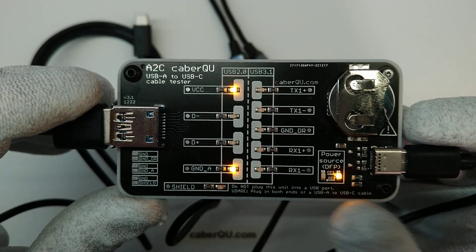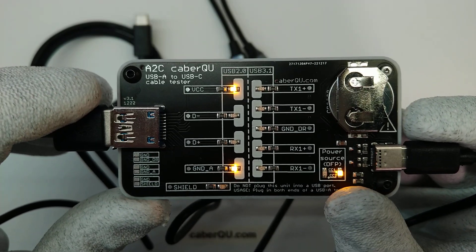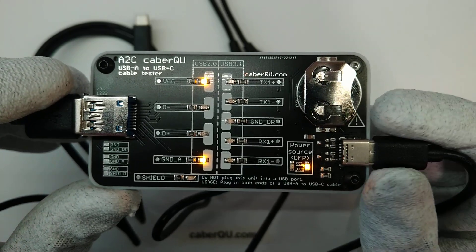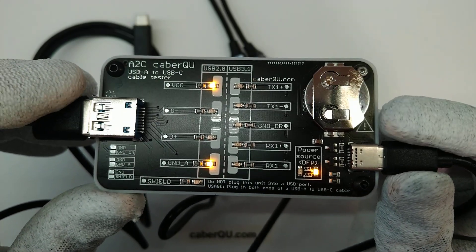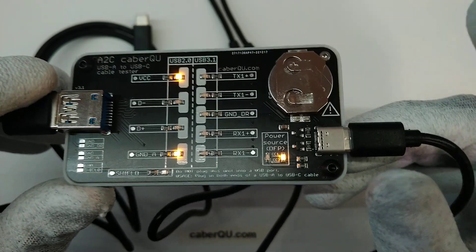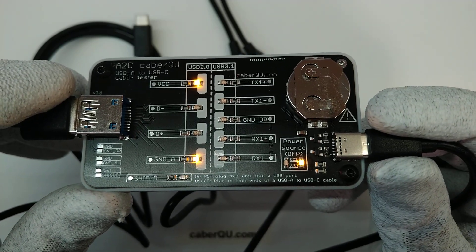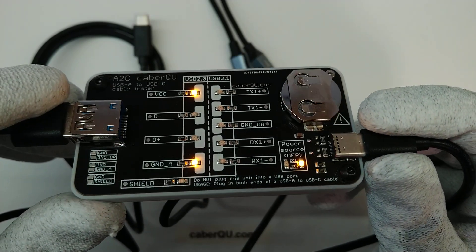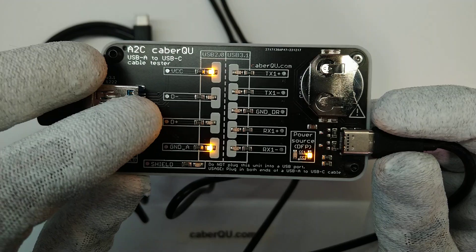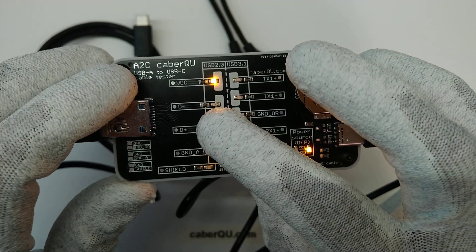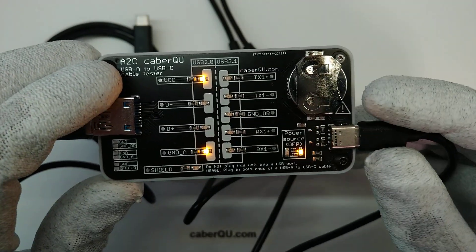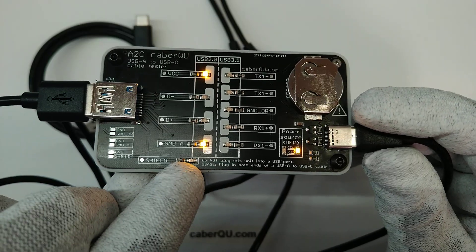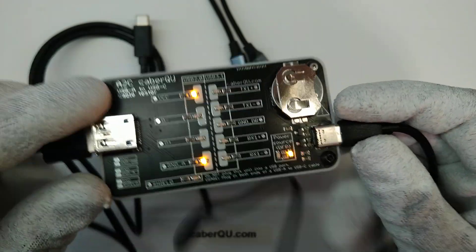On the USB-C side there is the DFP, the power source connected, which means that on this side it is considered a downstream facing port and the devices connected to this end are going to be charged only. No data is connected either for USB 2.0 or for USB 3.1, and also the cable is so cheap that they didn't even connect the shield through.